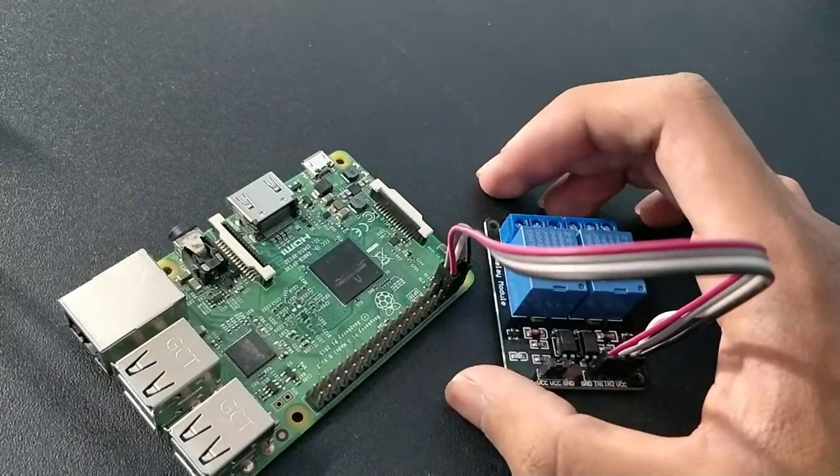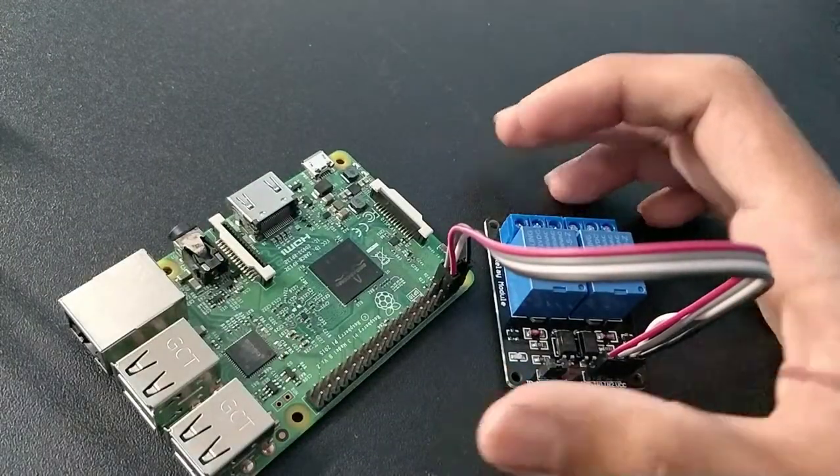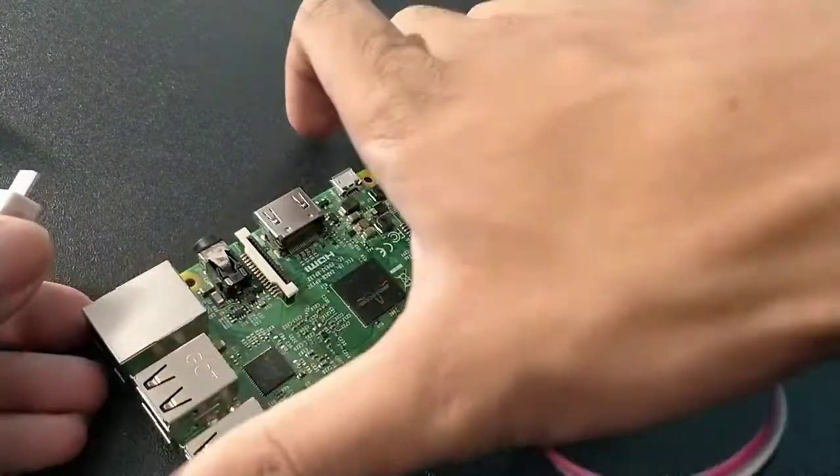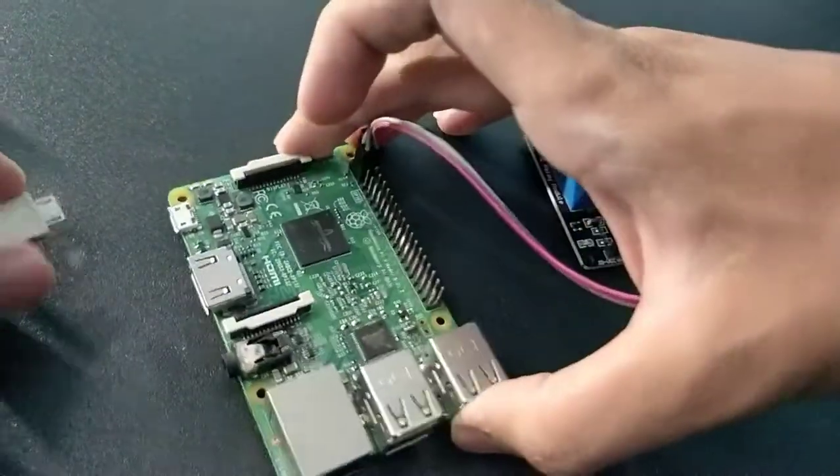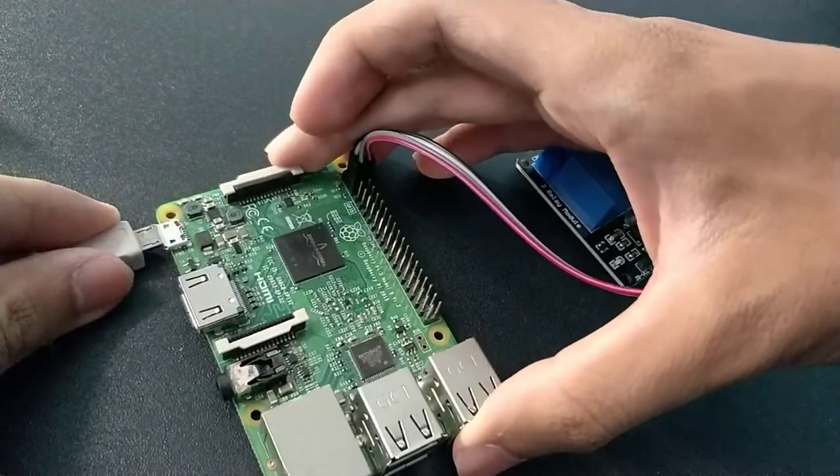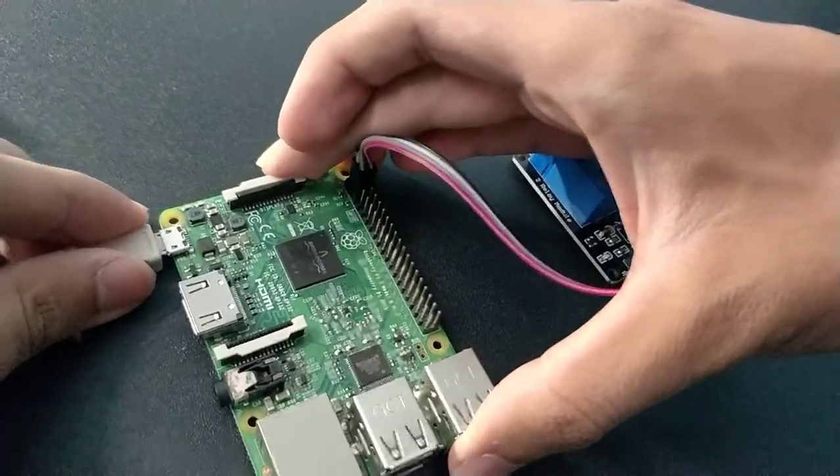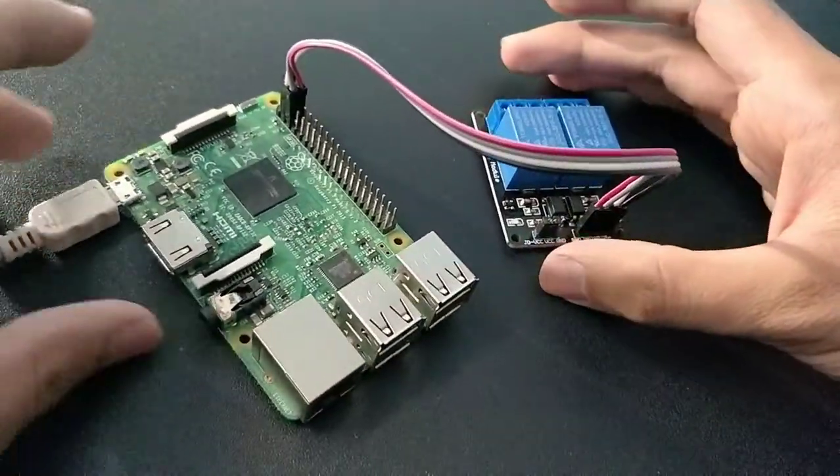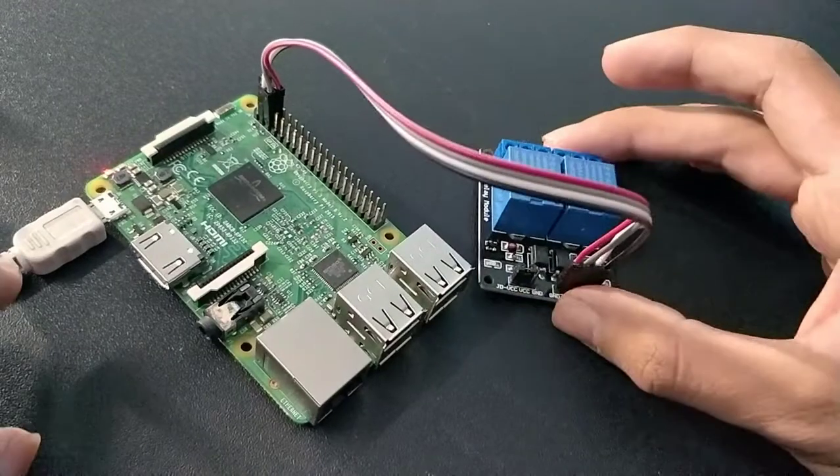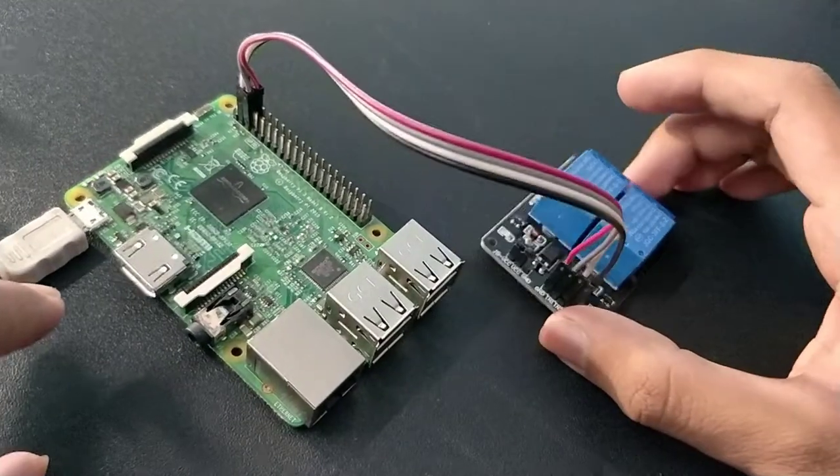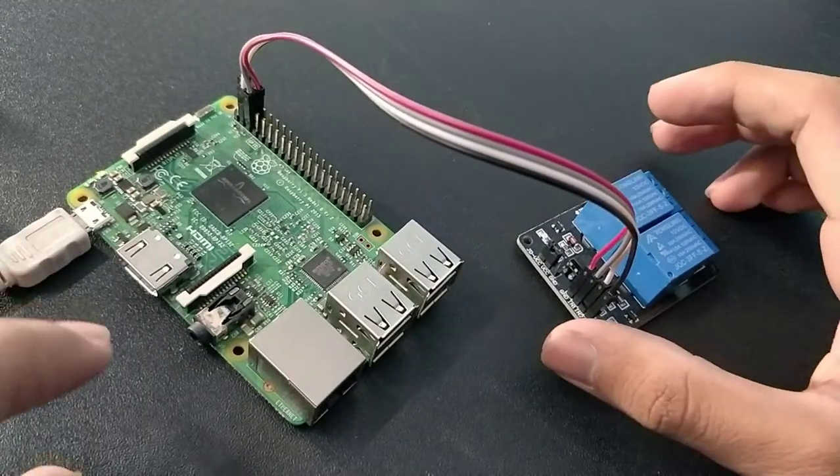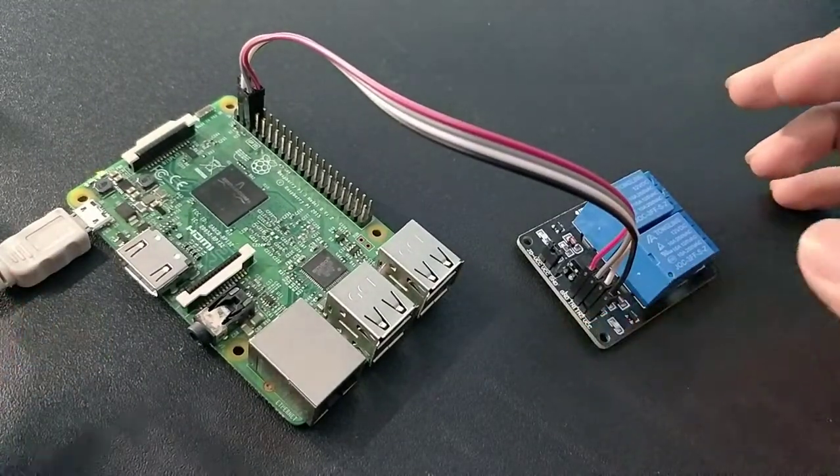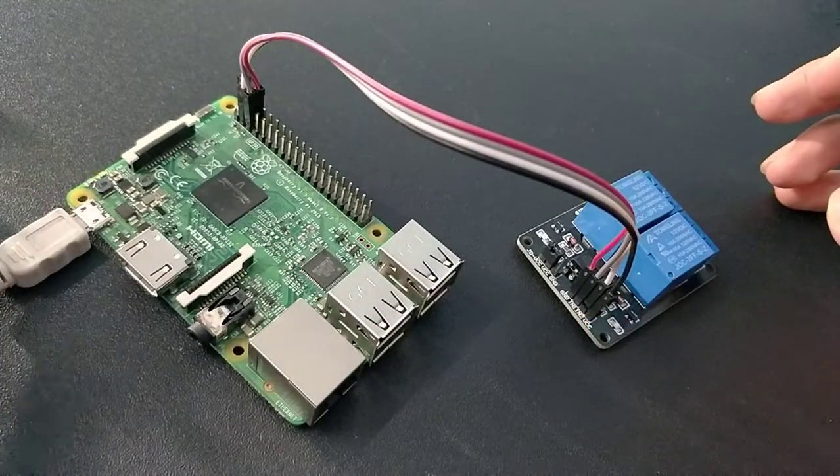Now I'm gonna power this up. As you can see, for now the lights are blinking here but the relays are not on.